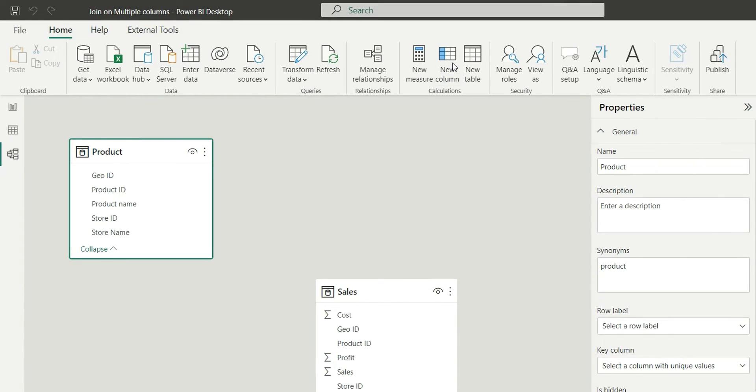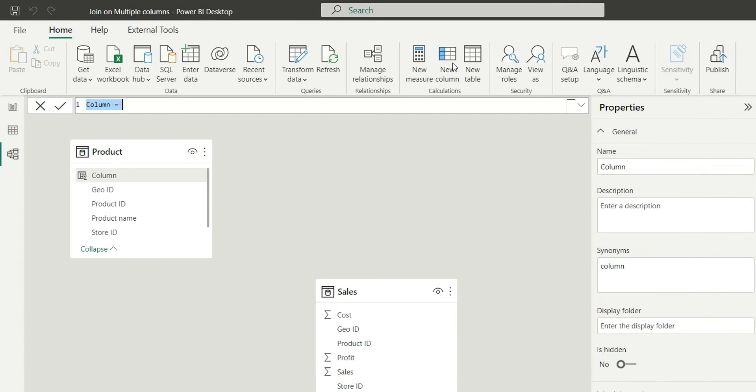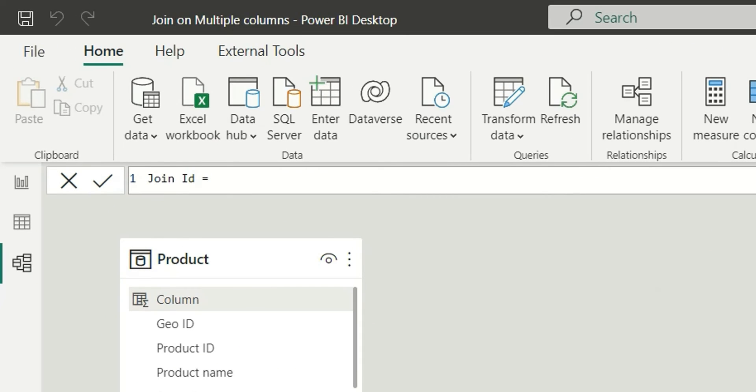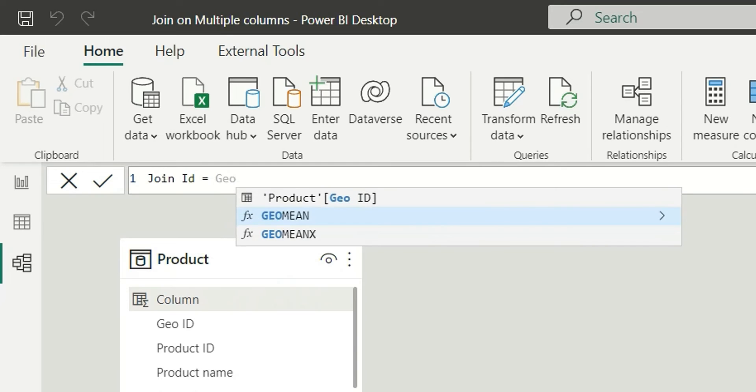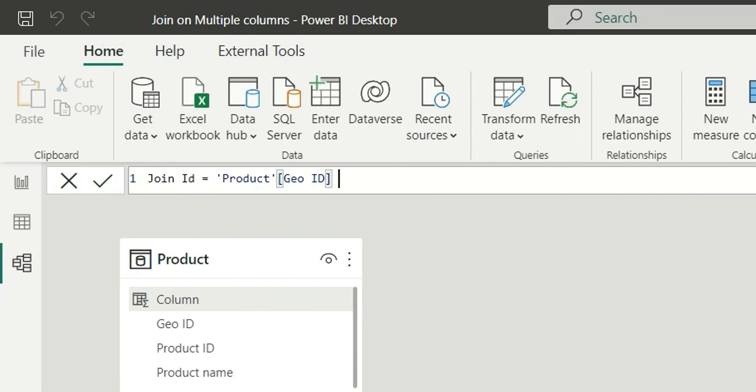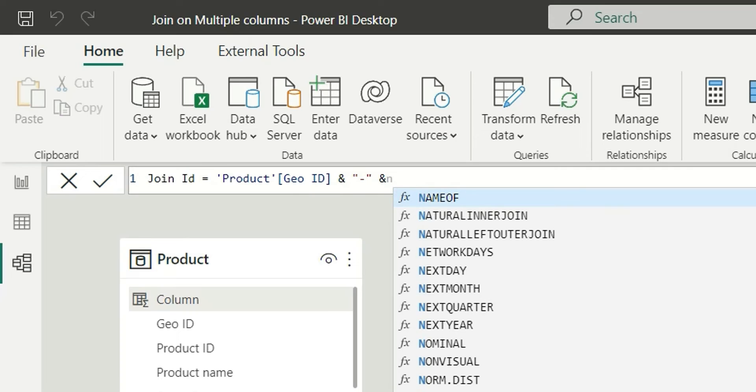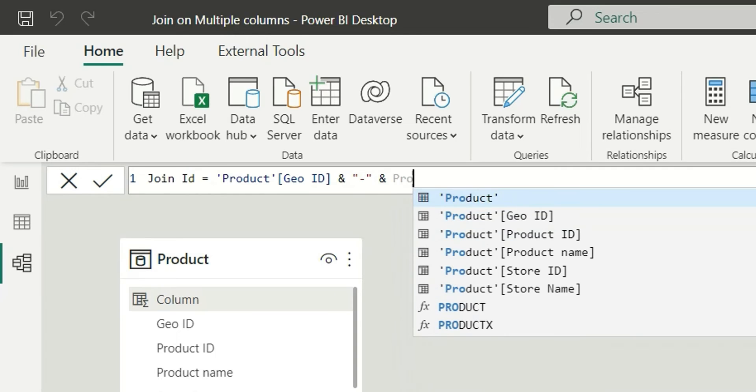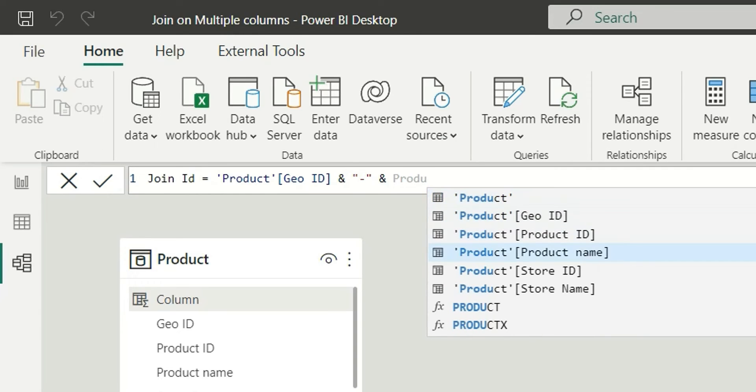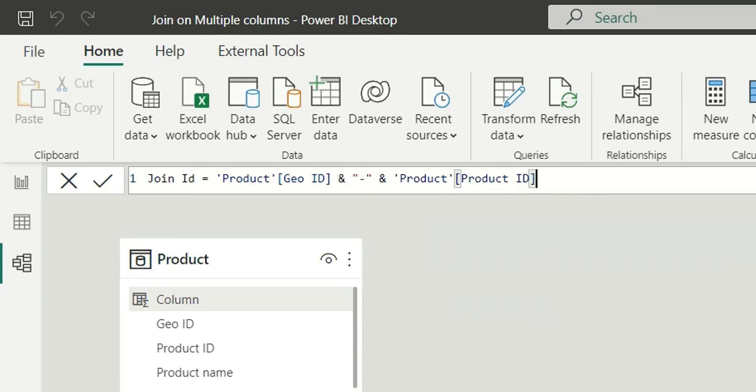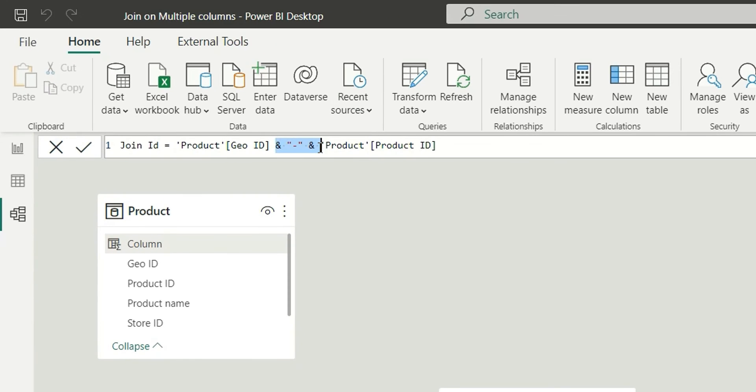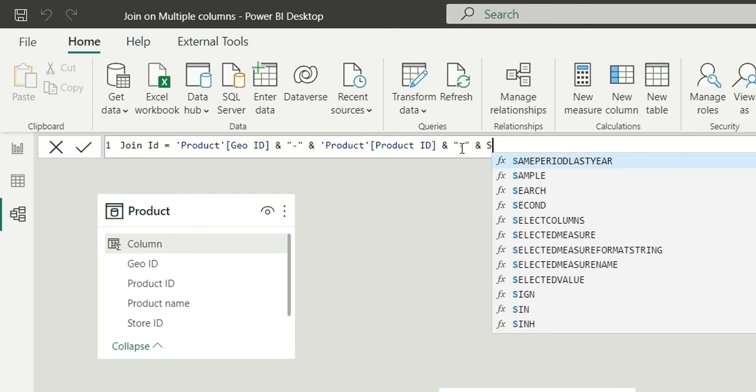And it will have columns like GOID then I will concatenate with a hyphen. New column, now I will add product ID, again do the same thing I will concatenate with hyphen and add store ID.